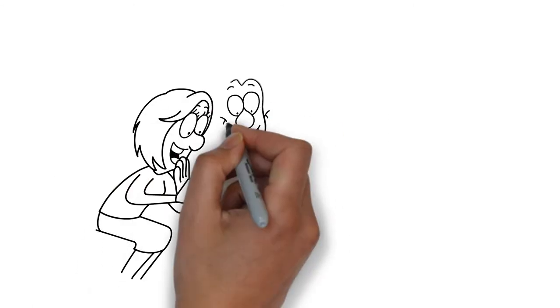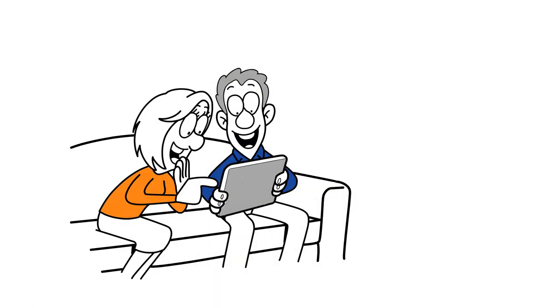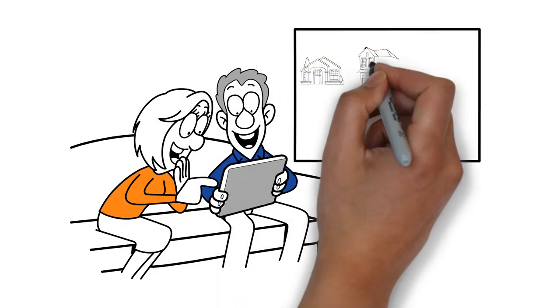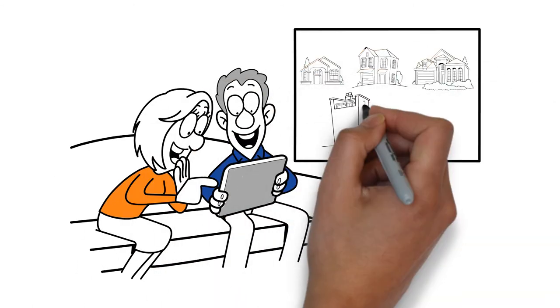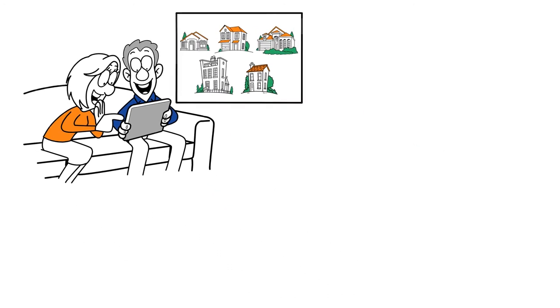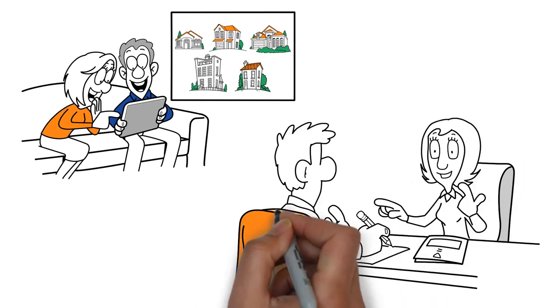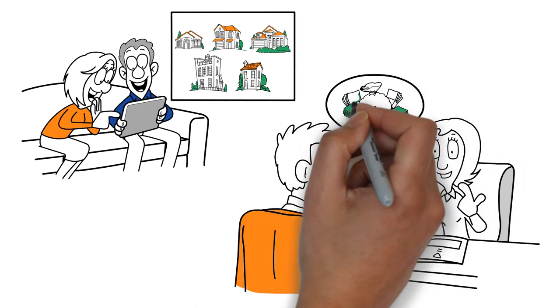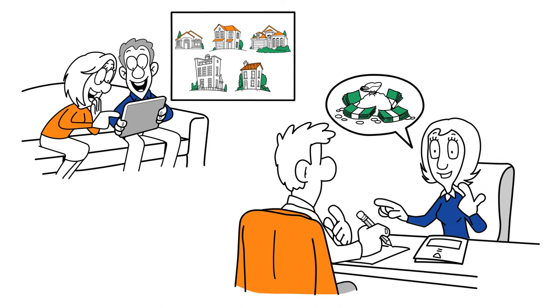Once you are ready to buy, I will show you the homes that best fit your criteria while negotiating the greatest possible contract terms, saving you time and money.